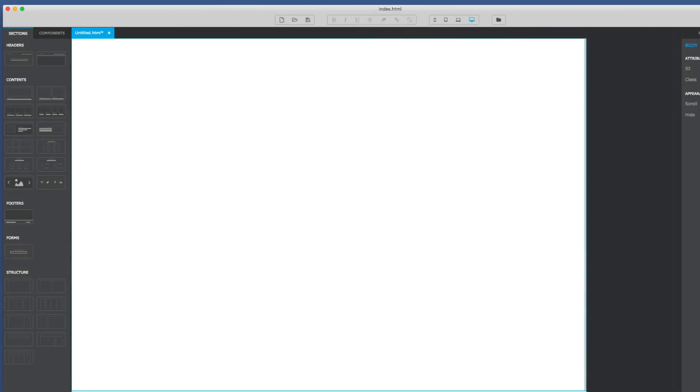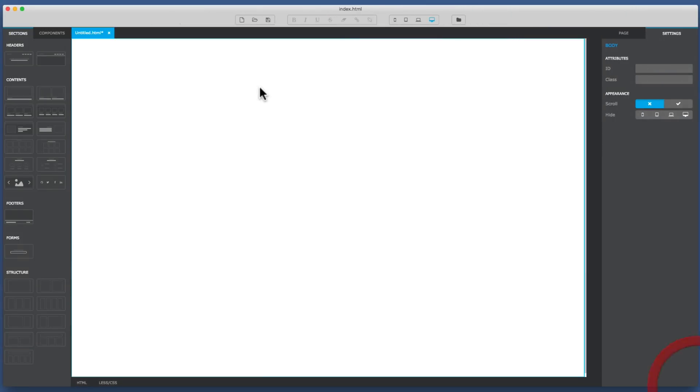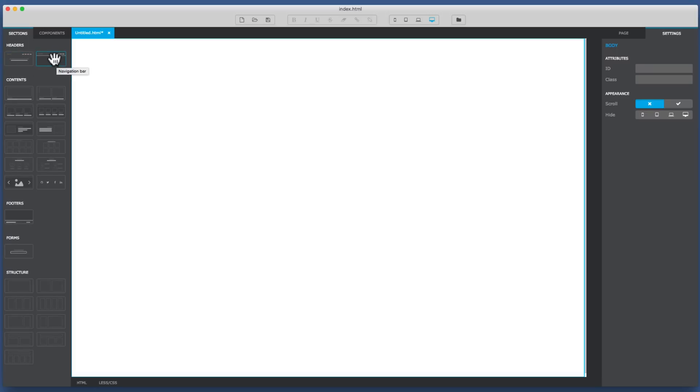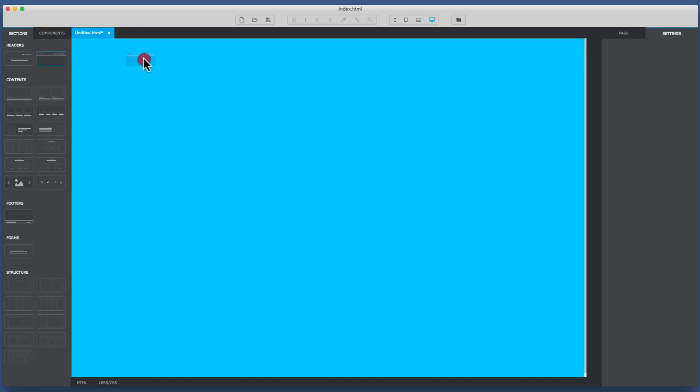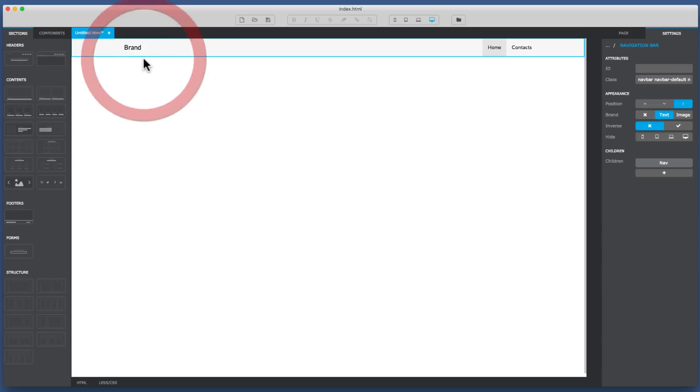Up in the section tab on the left there's two options in the header. There's one that does a cover image and there's one that just does a navigation bar. I'll start off with the navigation bar, so I drag that onto the design window here.